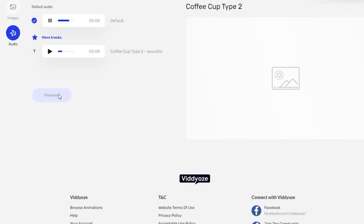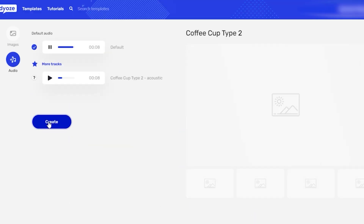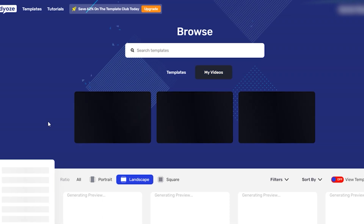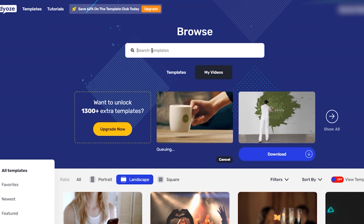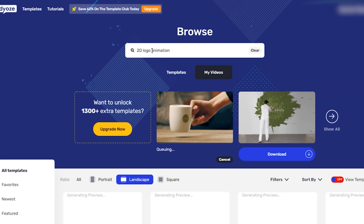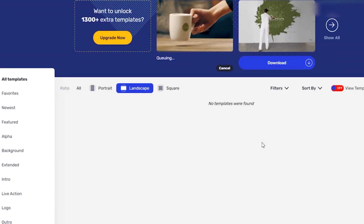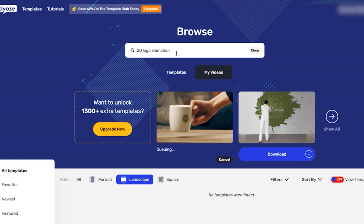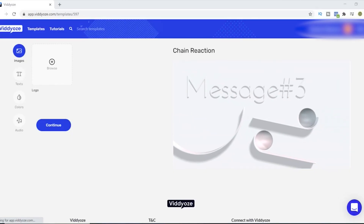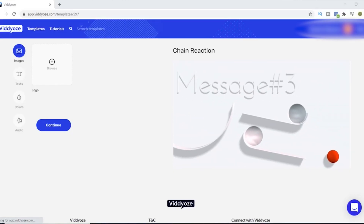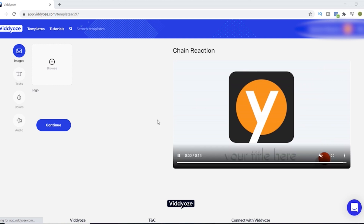So far I love how fast and easy it is to edit, however I'm a bit disappointed that I cannot resize my photo in the crop. But anyway, even the rendering isn't taking a lot of time, so we can proceed to the third demo video.